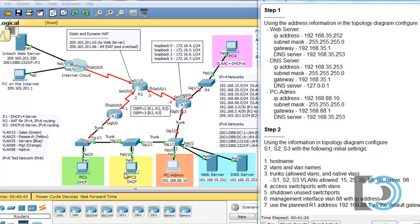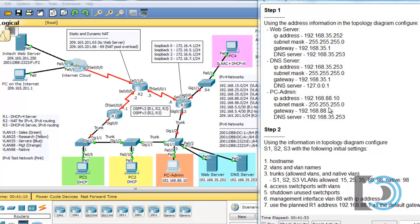PC1 and PC2 are going to get their IP address information from a DHCP server, which we're going to set up on R1. PC4 is going to get its IPv6 addressing information from router R3 and the DHCPv6 server we'll also set up on R3. But before that, we should set up the switches, which is the idea for step two.